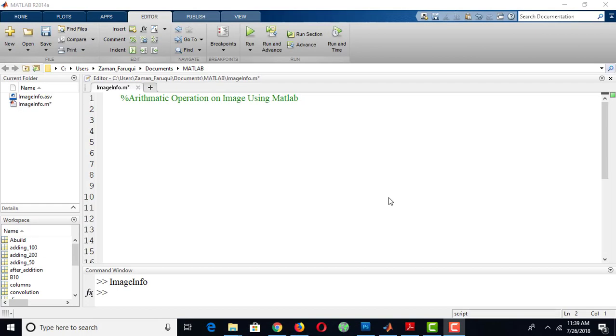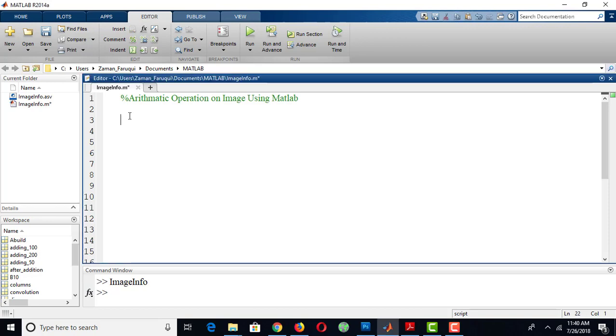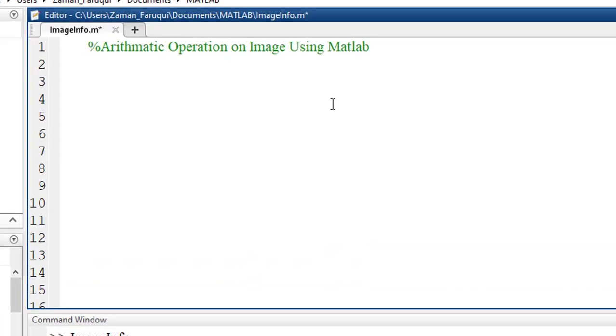In this tutorial we will learn how to perform arithmetic operations on images using MATLAB. Let's load an image first.